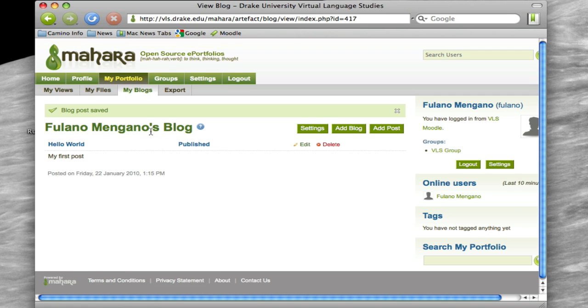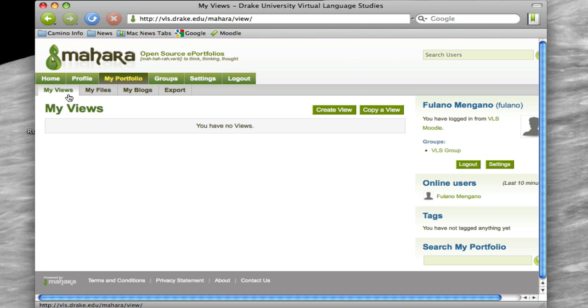All right, so you'll notice that there's a post that's in there, and then we'll be able to see this when we create a view. So let's go back to your view, and you don't have any created yet, so let's click on Create a View.